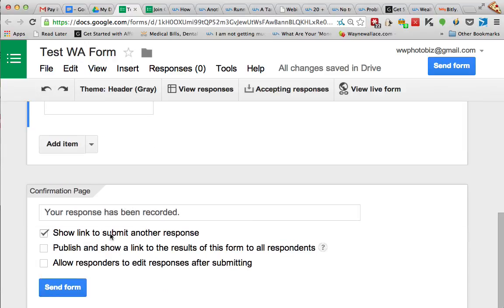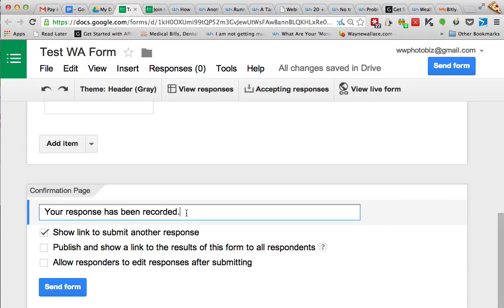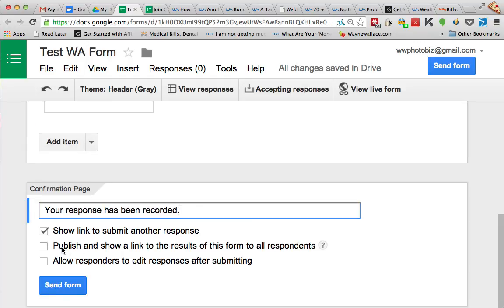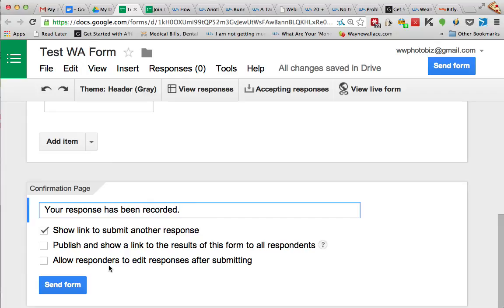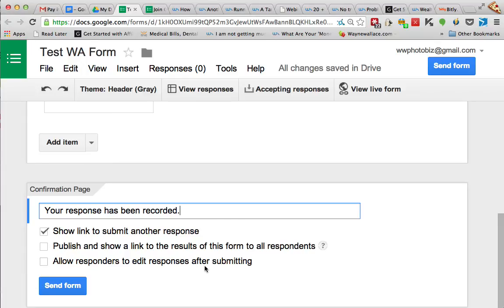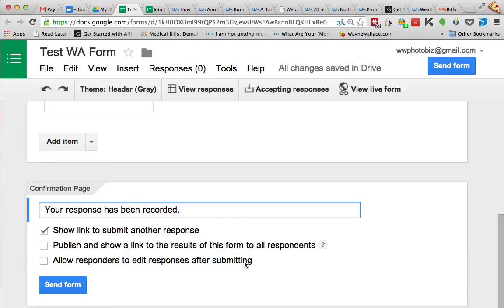Okay, and then confirmation page right now just says your response has been recorded. Publish and show a link of the results? No, we don't want to do that. So maybe if you were doing a survey form and you want to show the results of what other people had said, you could do that. And allow responders to edit responses after submitting? We're not going to allow that.